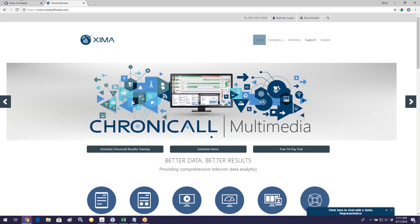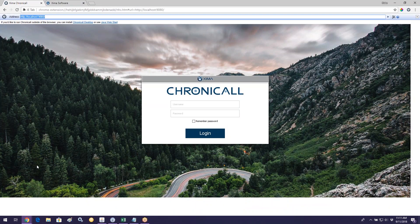The second thing I want to mention is how to access Chronicall. Once Chronicall has been installed on your network, you can access it from any computer on that network. The first way is through any web browser that supports Java. Of those — Chrome, Firefox, Internet Explorer, Opera, Safari — there's actually only one that supports Java, and that is Internet Explorer.